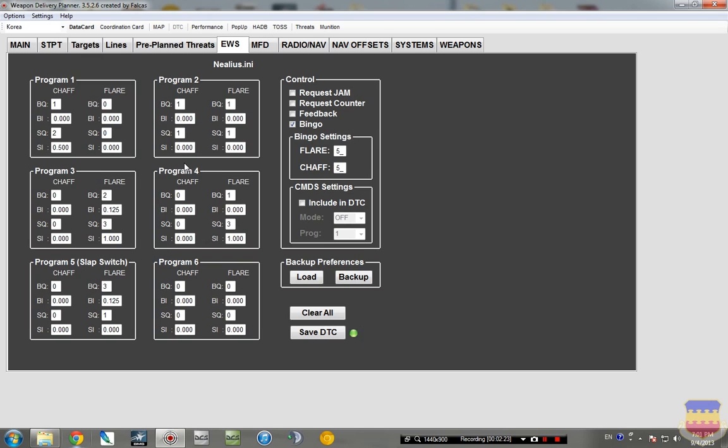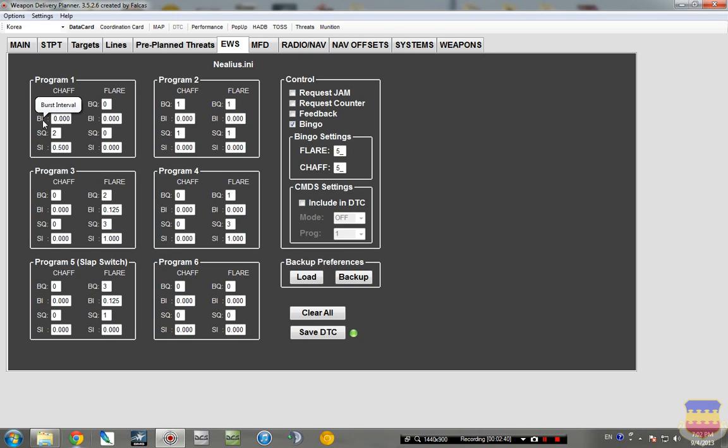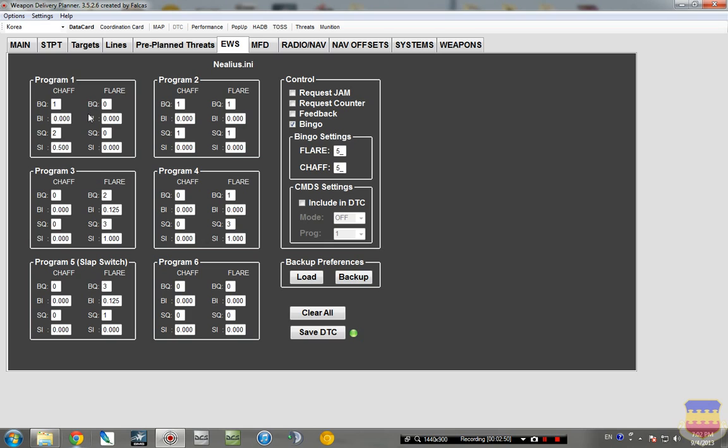So all of this is really personal preference, but I would recommend setting up at least one Chaff program and then setting up flares for the slap switch. For example, here you have, under each one you have BQ burst quantity, BI burst interval, SQ salvo quantity, and SI salvo interval. So my program one is just one bundle of chaff shot out twice with a half second interval between.